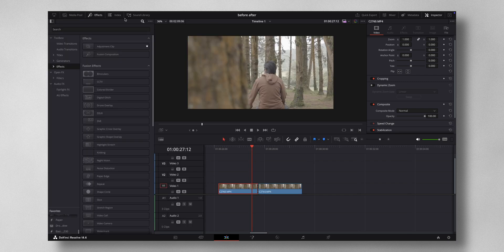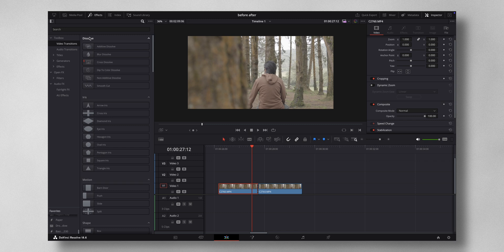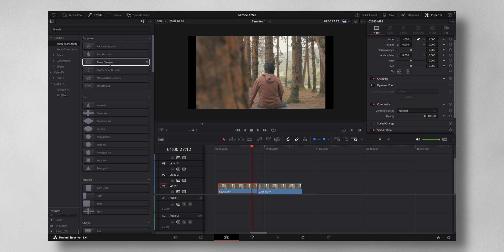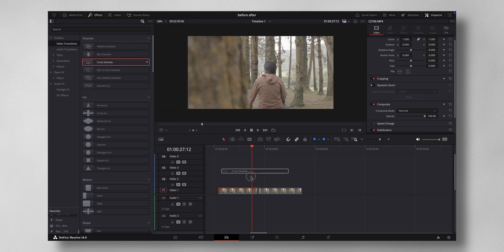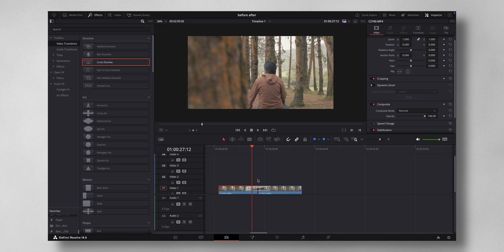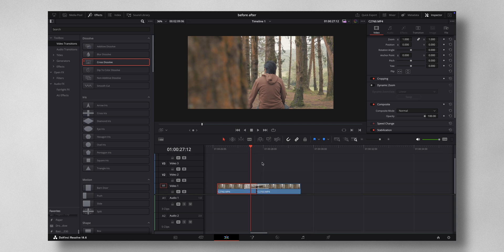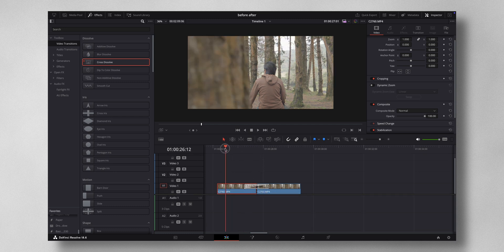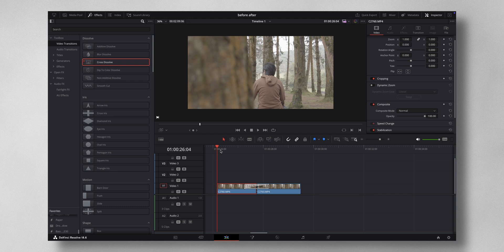This is the base from where you have to start. Then you come to Effects, come to Video Transitions. There is something called cross dissolve, just drag and drop in between like this. It's available on the free version also, so there is nothing crazy going on here.